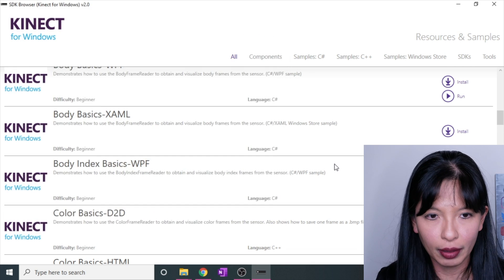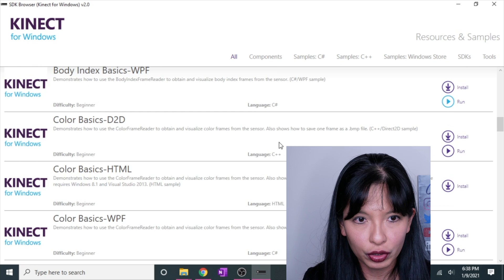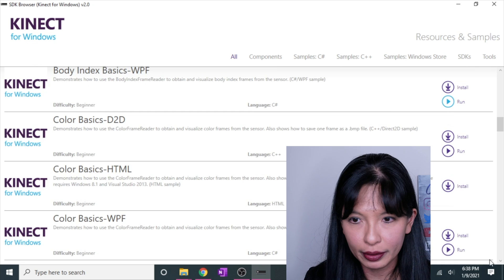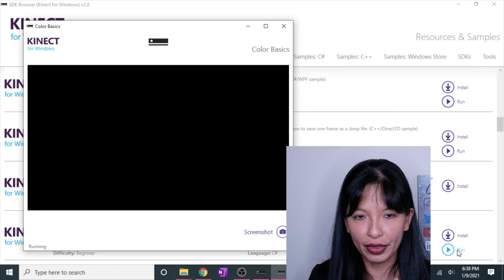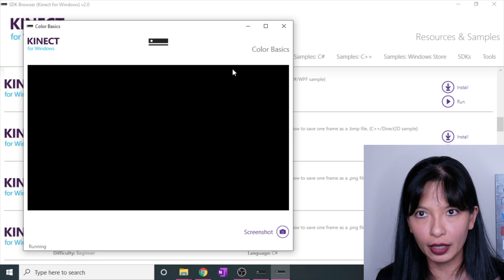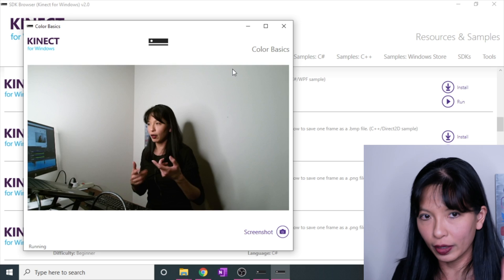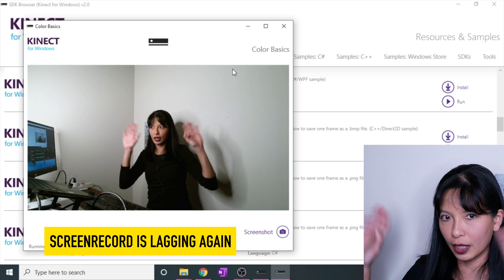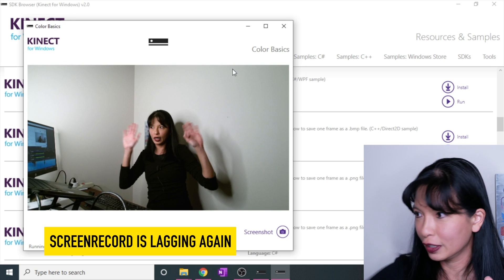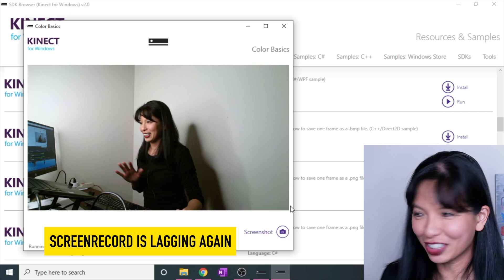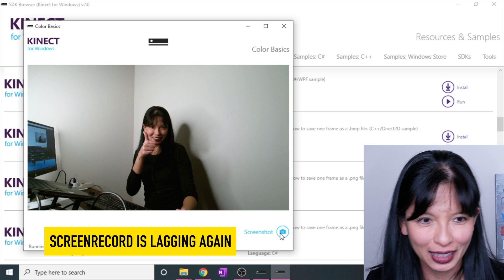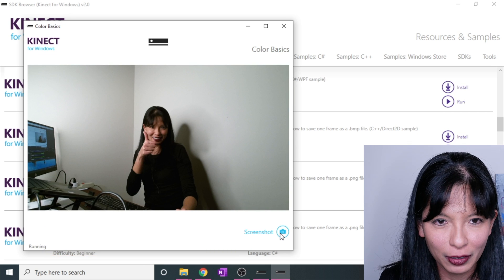So that's an example of one of these that you can do. Color basics WPF, let's run that. It does take a couple of seconds for it to go. Okay. Hello. And there we go. There is color basics. Yes. And I could take a screenshot and it's saving my screenshot here.